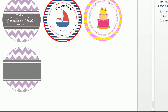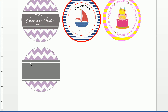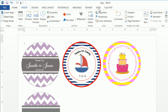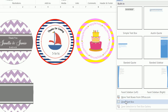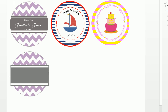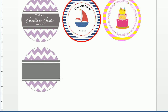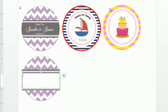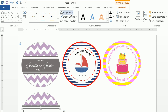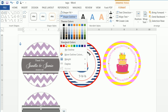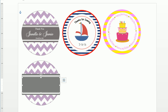Now we have that circular view. We want to insert a text box — draw it in the center area. Then format this text box and do a Shape Fill of No Fill and a Shape Outline of No Outline.